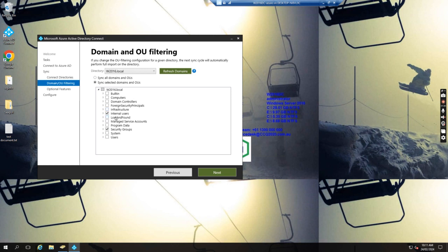We can move the users from the internal user's OU to the other OU to disable the sync, like a users OU. Then we can just update.